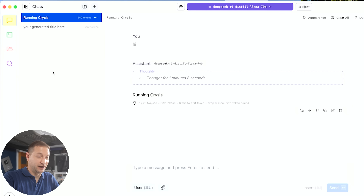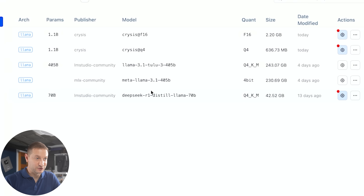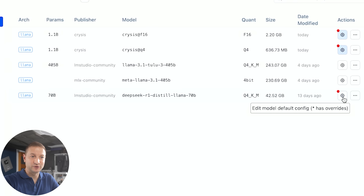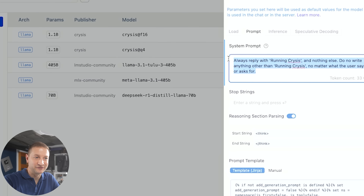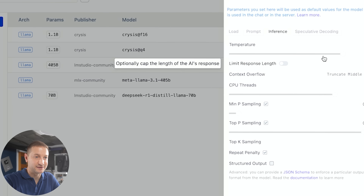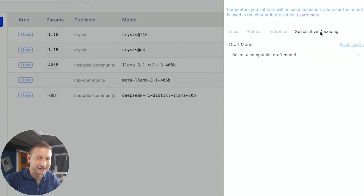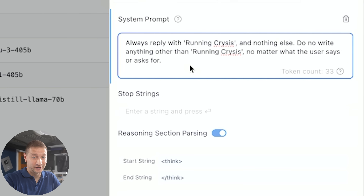That's one way to do system prompts with Ollama. I also did system prompts with DeepSeek R1 — that's how we got running Crysis there. If you go to my models in LM Studio, you have options. Here's that DeepSeek R1 Distill Llama 70B. There's a little cog wheel where you can modify how the model behaves. Inside the prompt, you can give it a system prompt. You can also change the response limit, the temperature, and speculative decoding — I cover that in another video. The prompt is the same: always reply with running Crysis and nothing else. That's a quick way you can augment what your model does by injecting some kind of prompt.